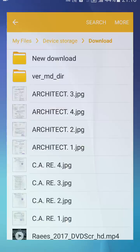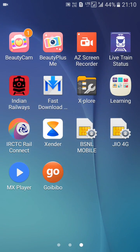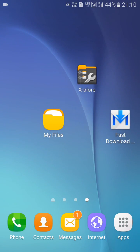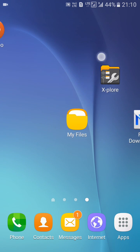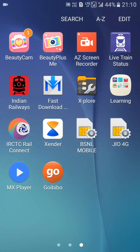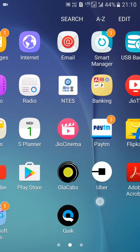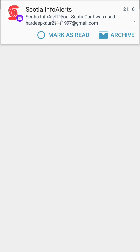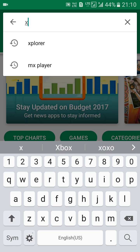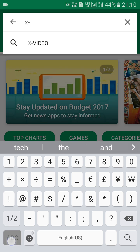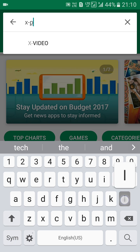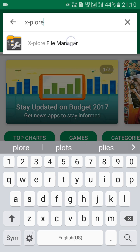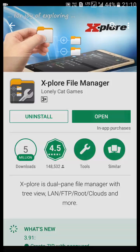So I go to one application, X-plore. I have already downloaded it, so first I will show you how to download this application. First go to Play Store, go to the search bar, and search for X-plore File Manager. I have already downloaded it, so I'll open it.